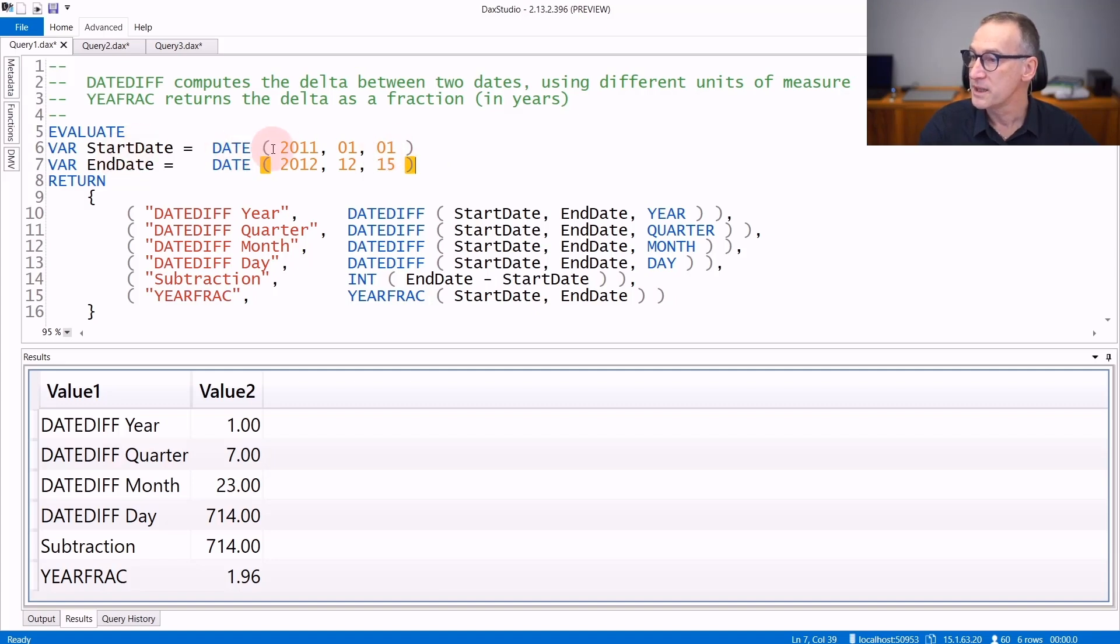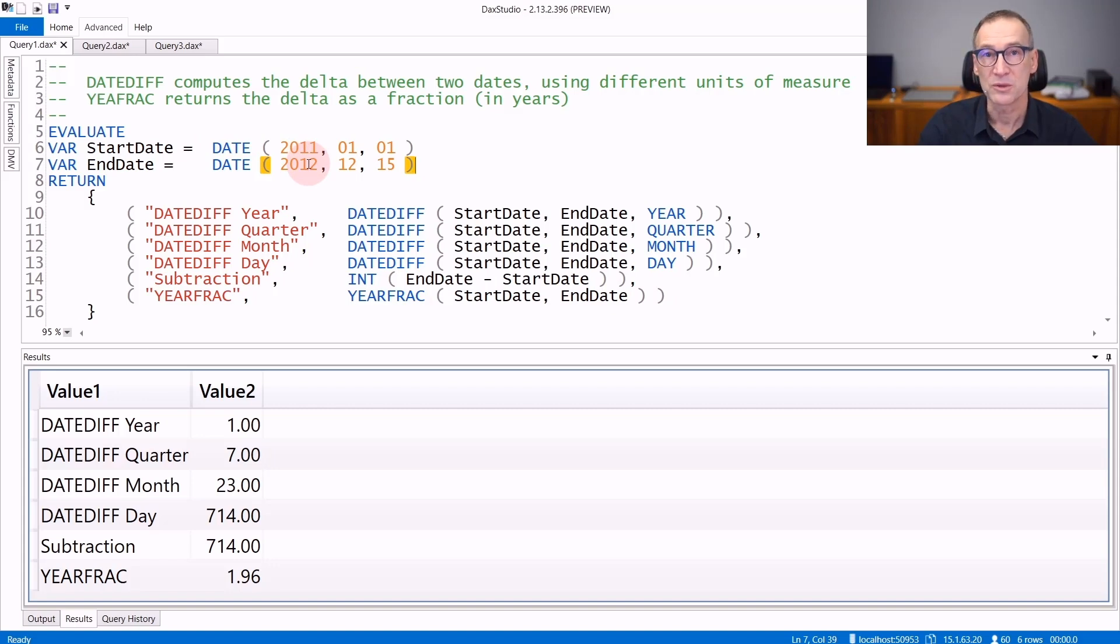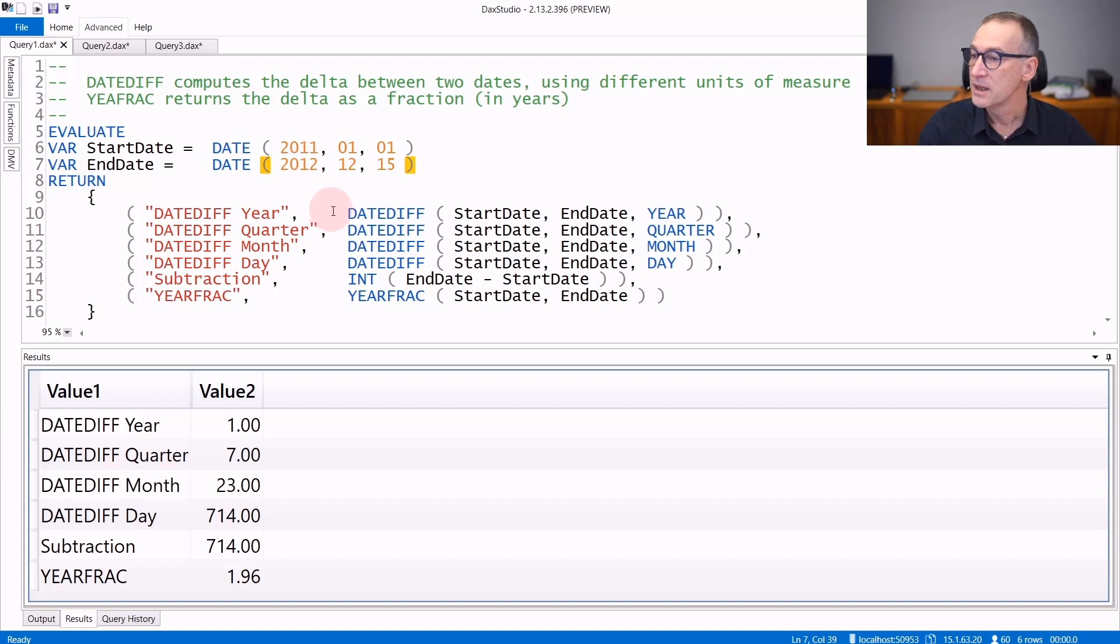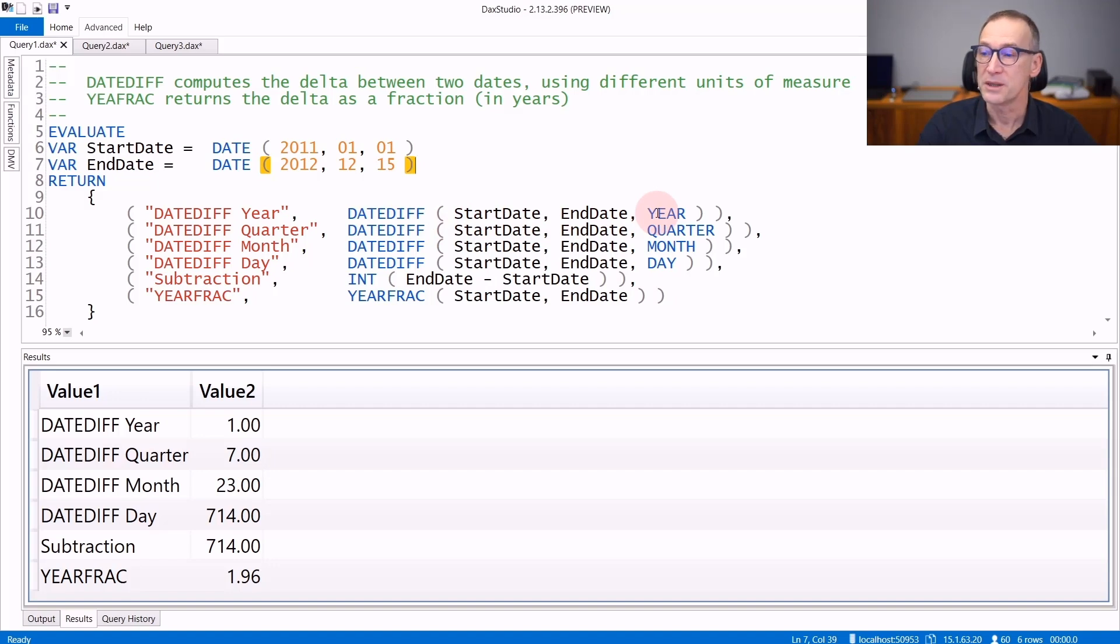We start from two dates, one in 2011, the beginning of 2011, and nearly the end of 2012. So there are around two years of difference between these two dates. DateDiff requires you to specify the start date, the end date, and then the unit of measure.